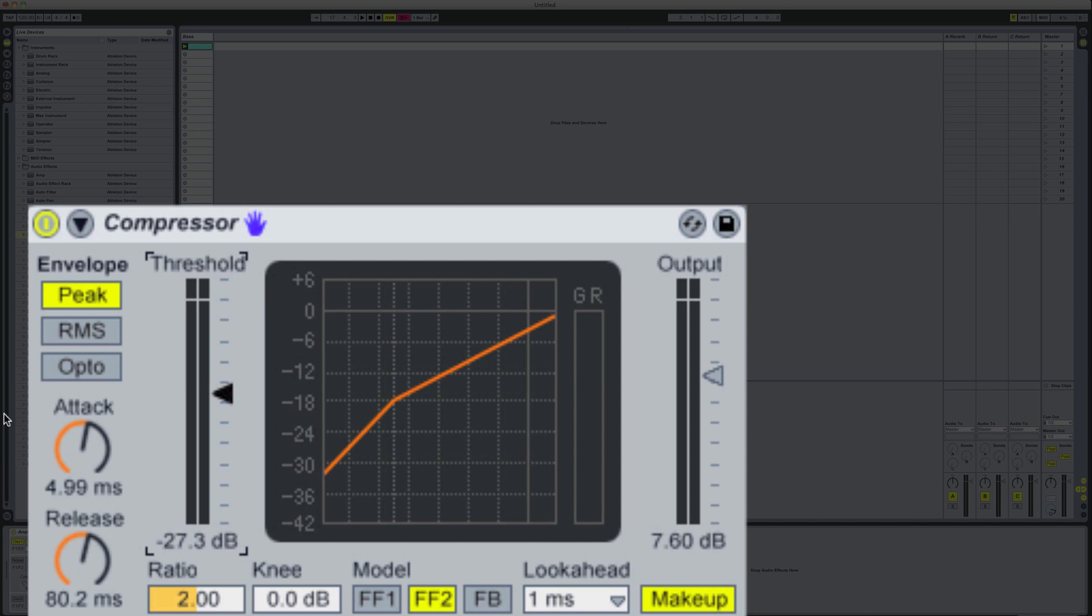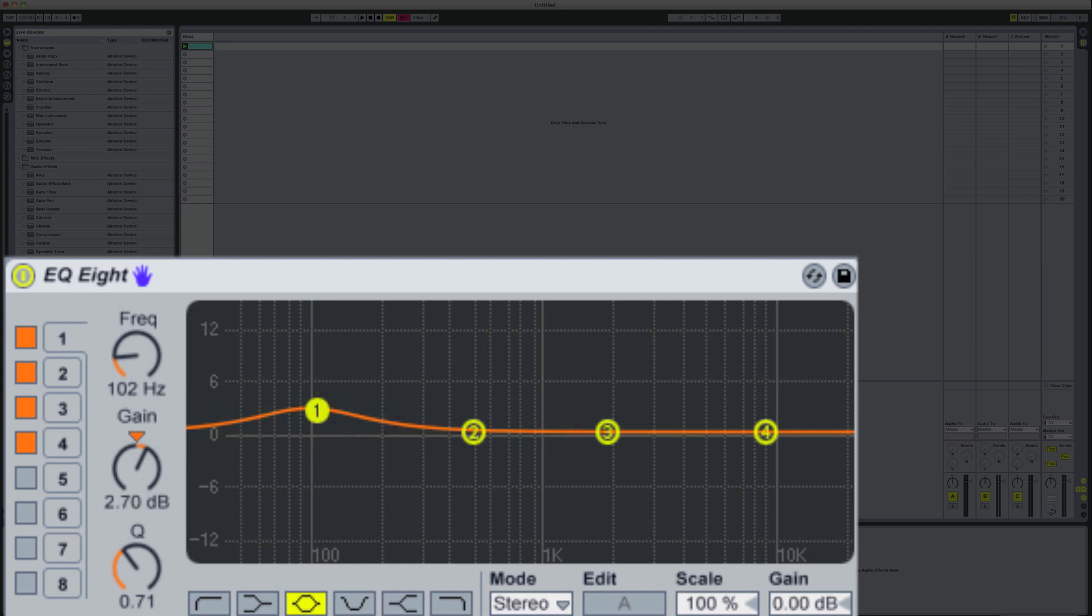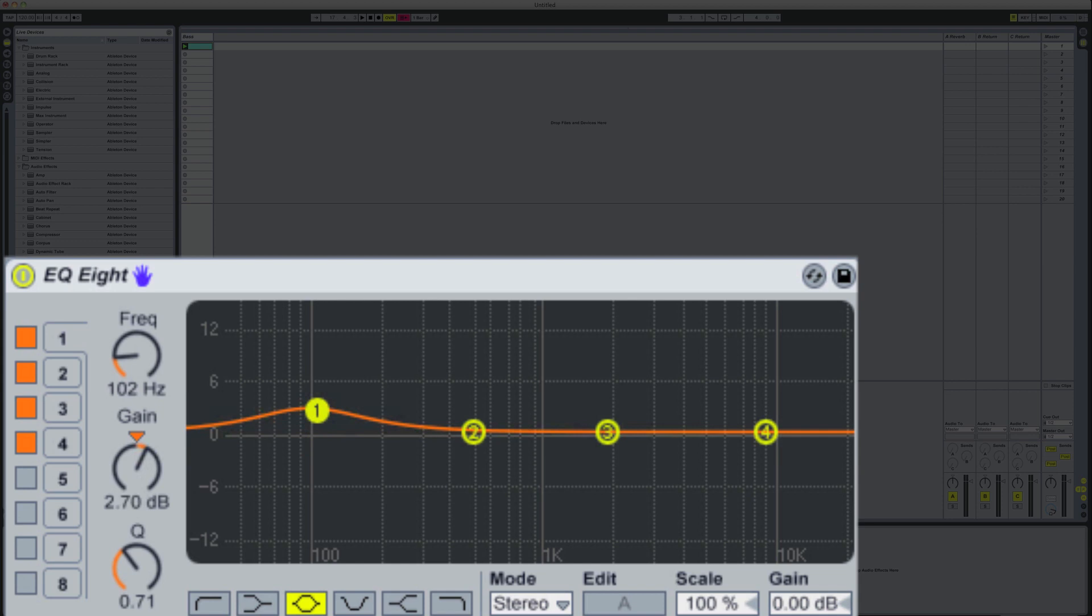So in order to kind of even that out a little bit, what I'm actually going to do is add in an EQ8 just before the compressor, and then click on the number one node here, and then push up by about three, four dB at around about 120 hertz.